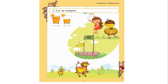On page number 2, the author has written 'Let us compare' — it is Activity 1. You can see there is a glass of orange juice.